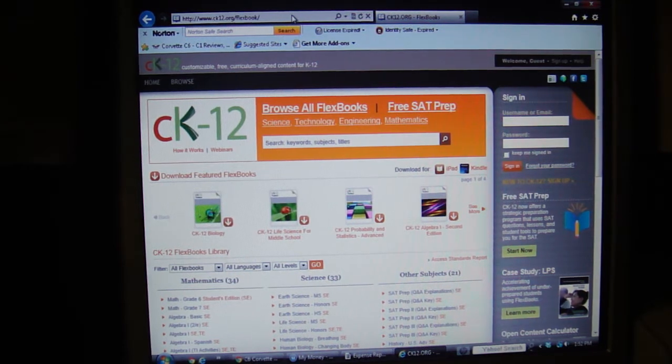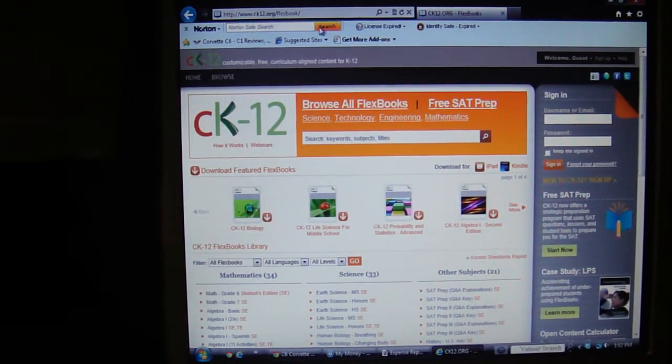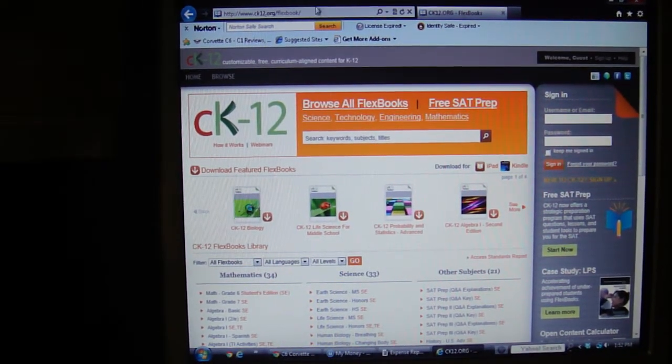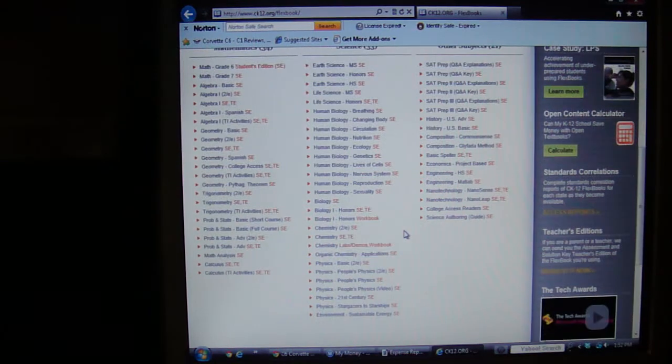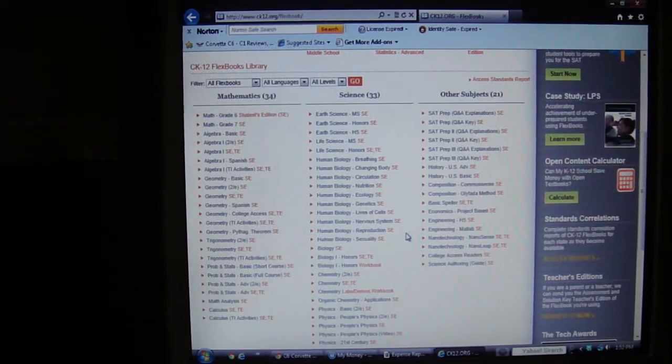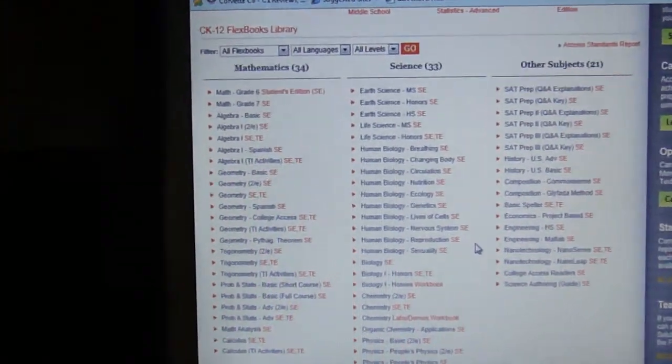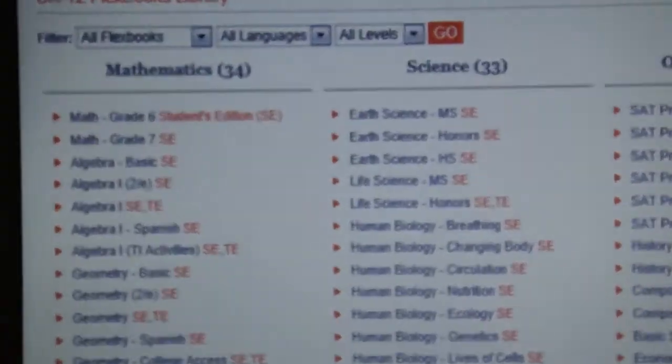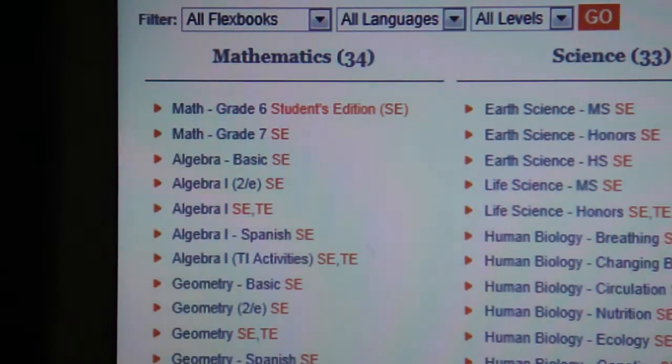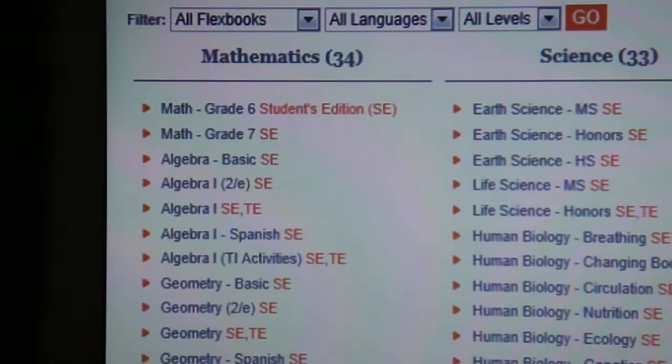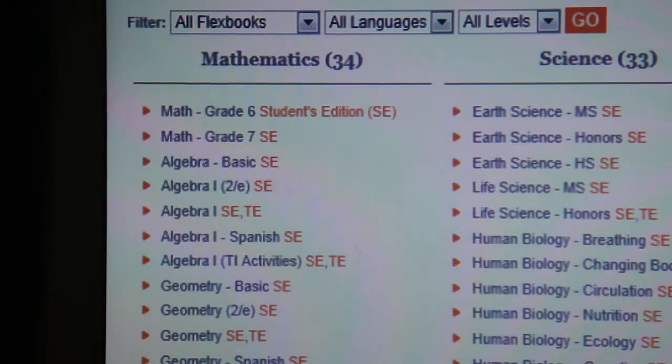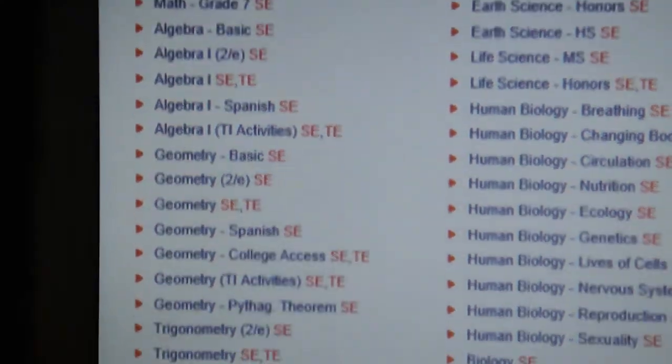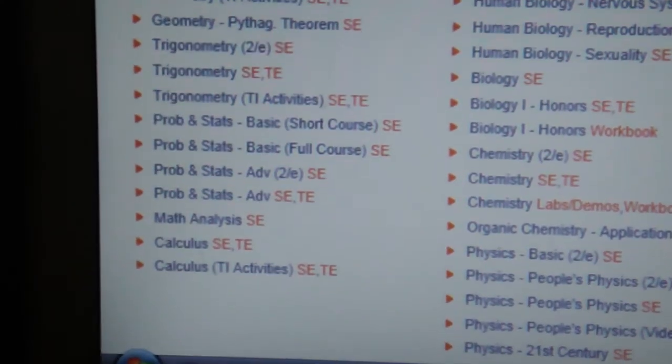Now I'm going to scroll down and show you some of the options you have. At the moment, the options you have for flexbooks are sixth grade math through calculus.